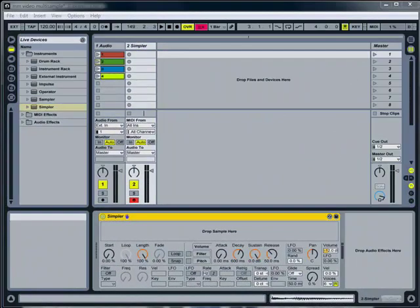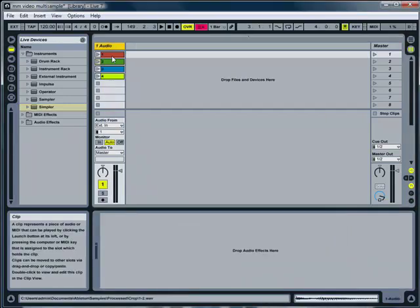I've seen the question on the Ableton Live Forum and on Modulate This. How do you create a multi-sampled instrument using just Ableton Live and Simpler? And the answer is to use instrument racks and also drum racks.